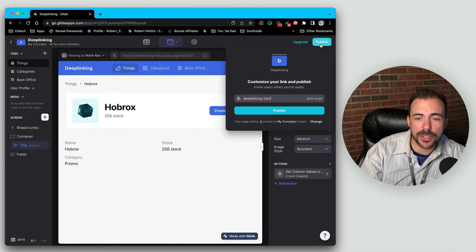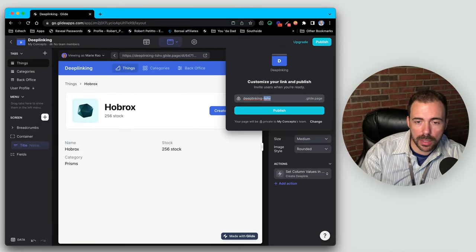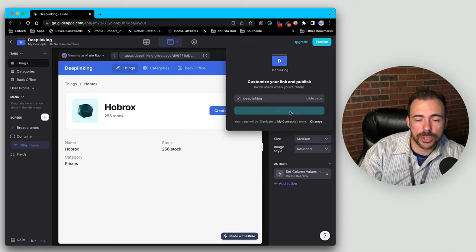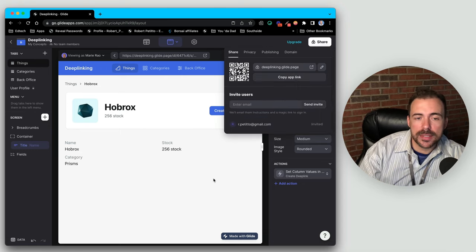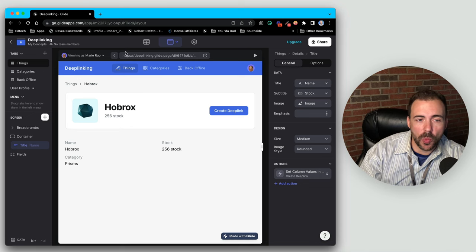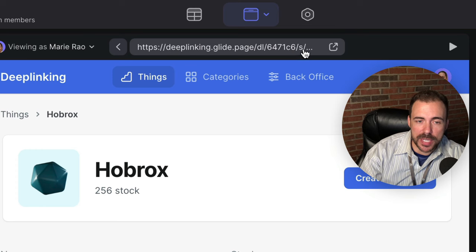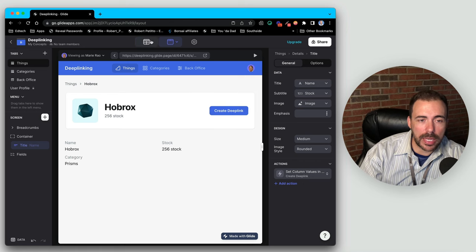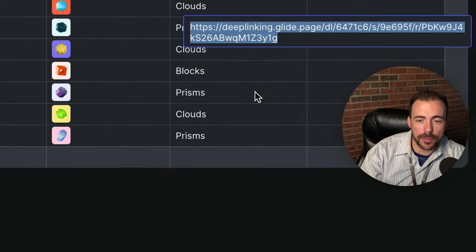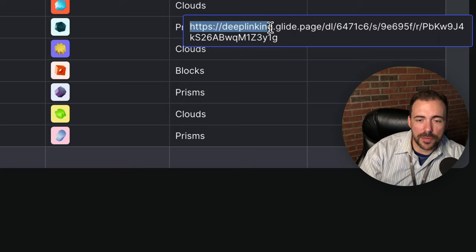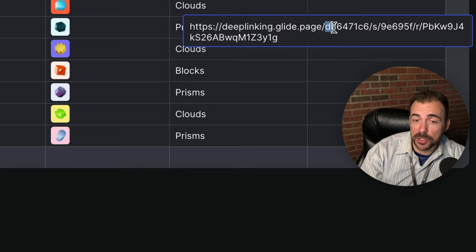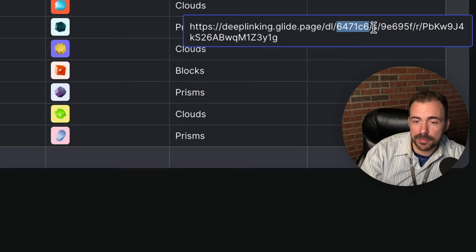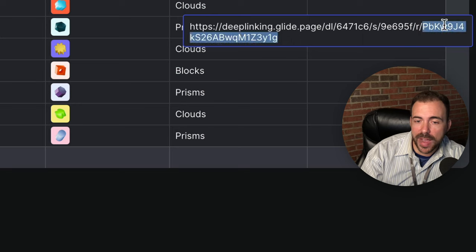So let's try this again. I'm going to publish the app first and call it 'deep linking'. Now you can see a couple of things changed after we published — we can now preview the URL at the top of our builder. Now if I select 'create deep link' and head to the data editor, we have the full URL. Here we have 'deep-linking.glide.page' followed by 'dl' which stands for deep link, followed by some code, then 's', another identifier, then 'r', and a final identifier.